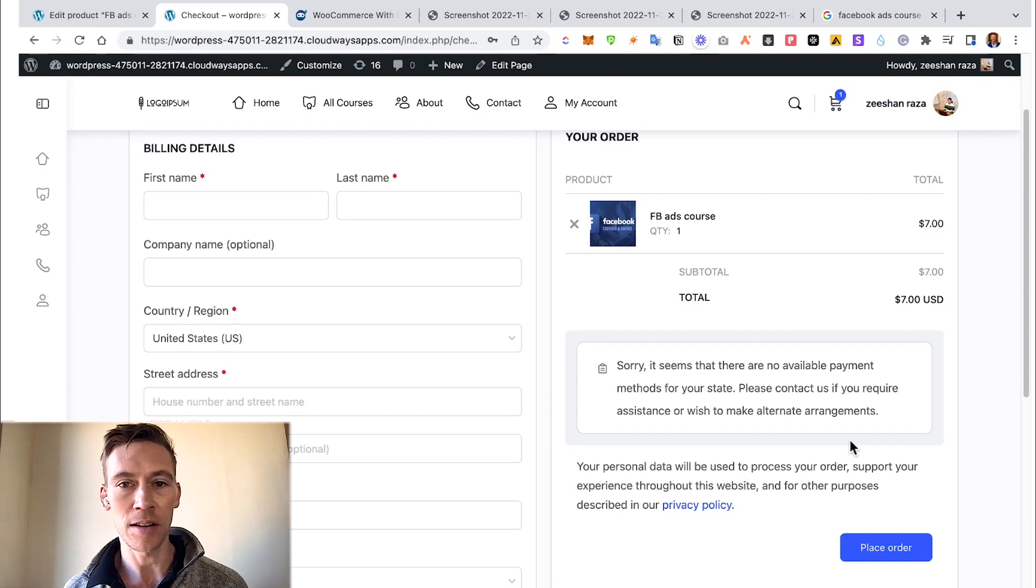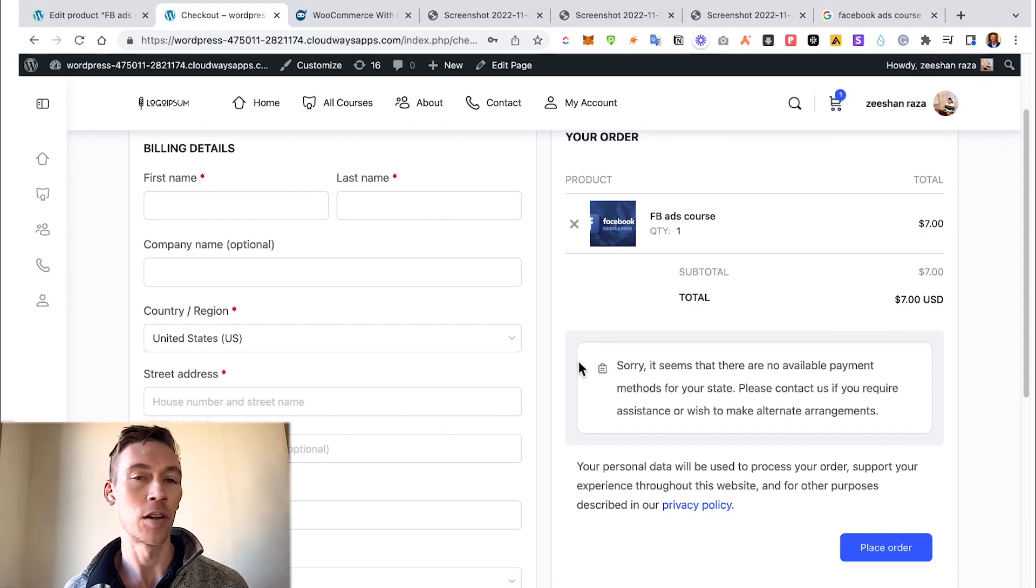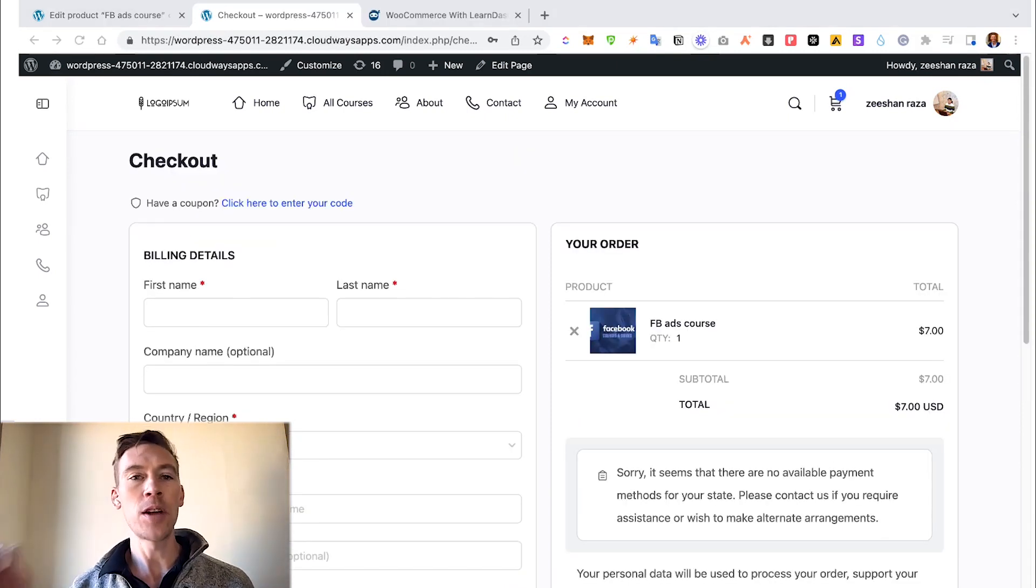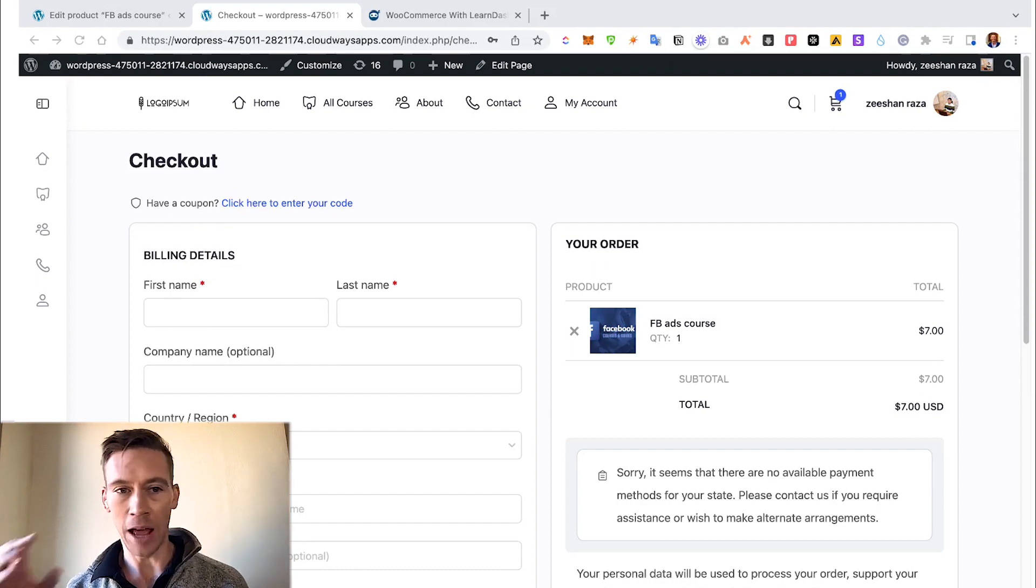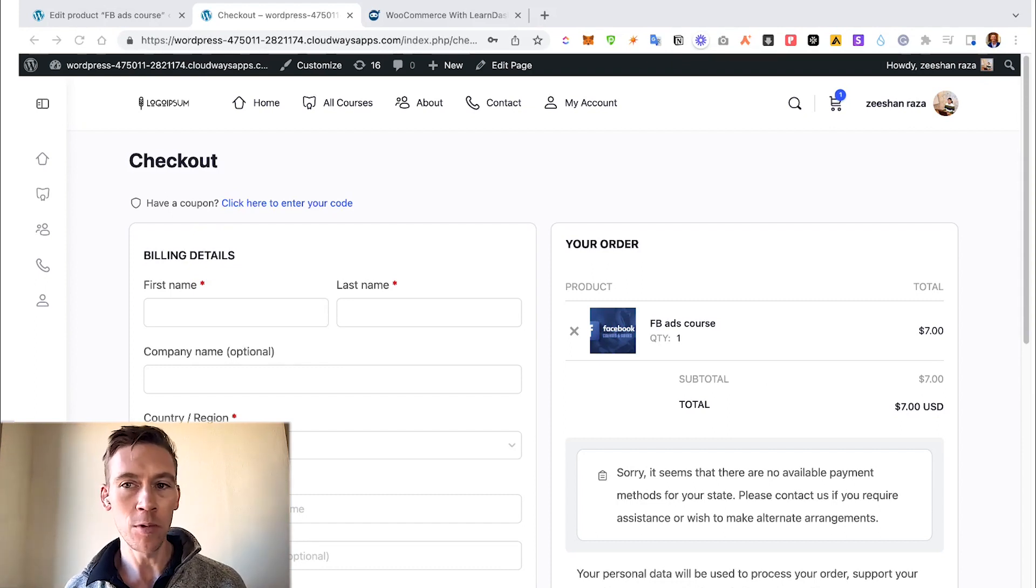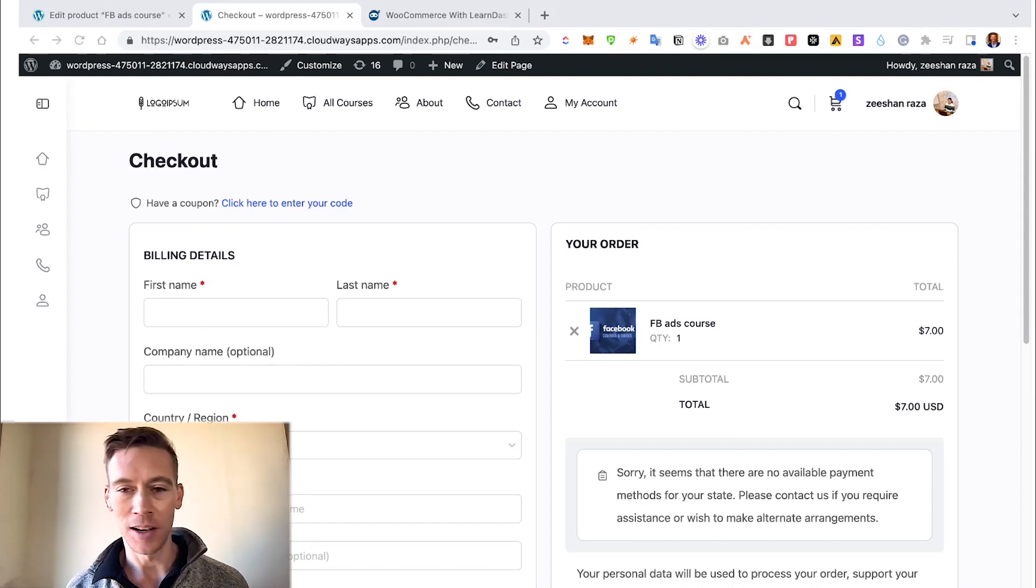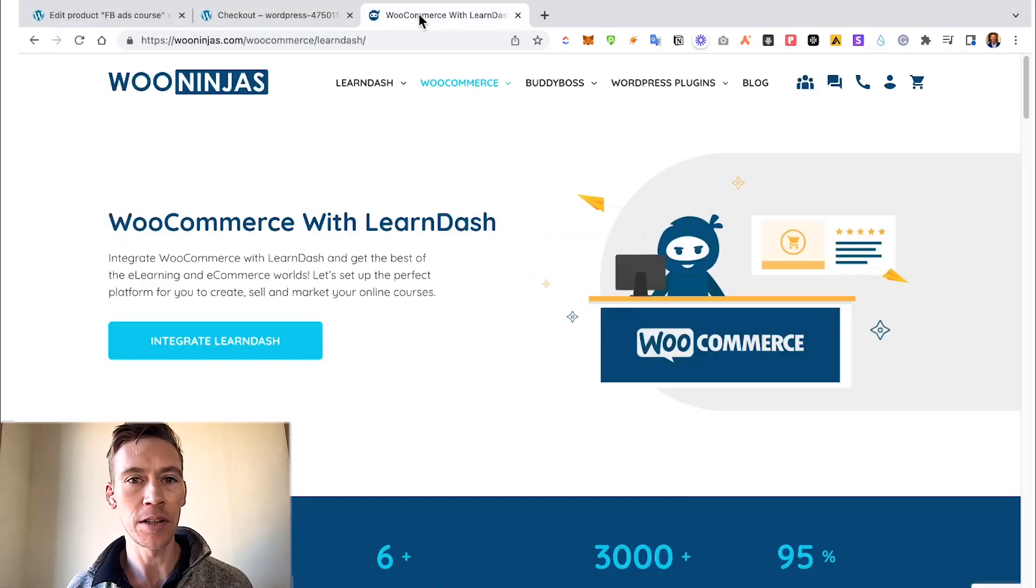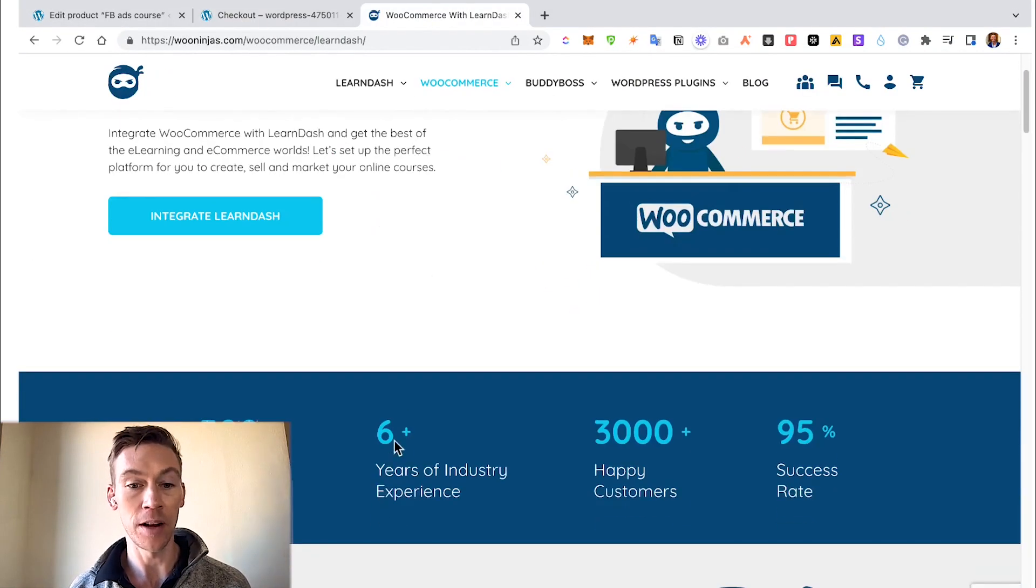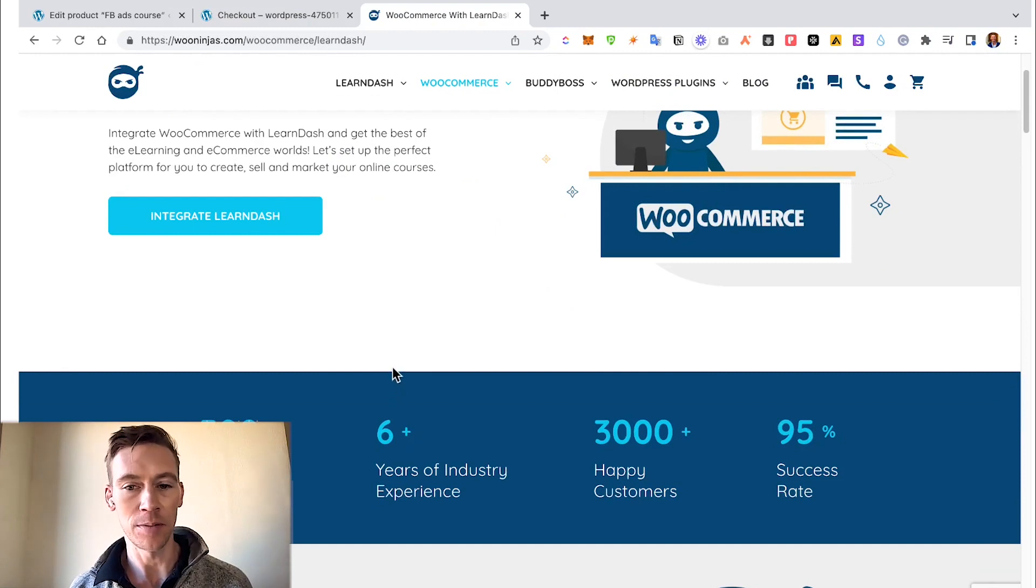Now you should have a good understanding of how to set up WooCommerce mixed with LearnDash course. And if you ever have any challenges, we're always here to help. We're Woo Ninjas, we've been around for actually over seven years, thousands of customers.